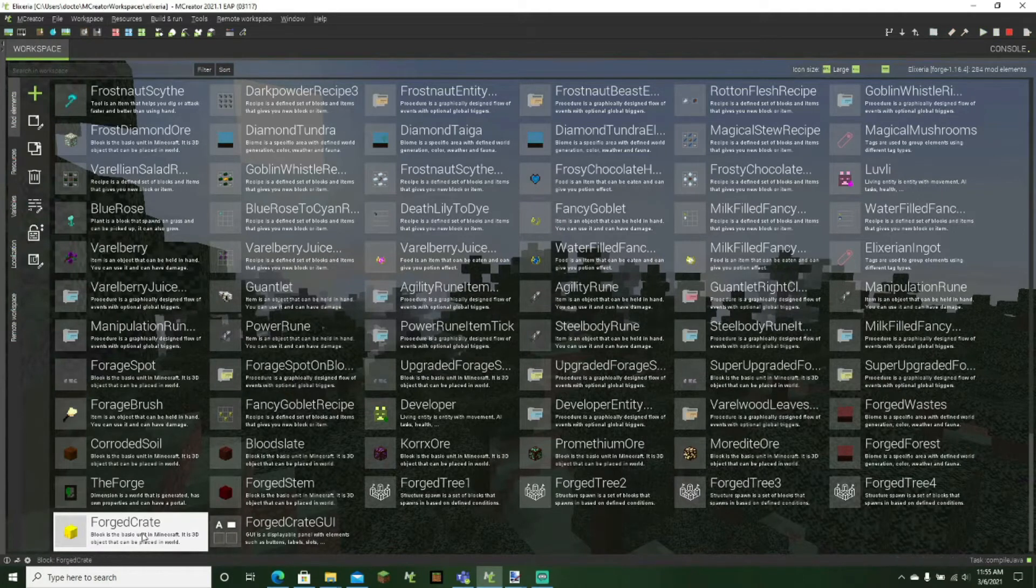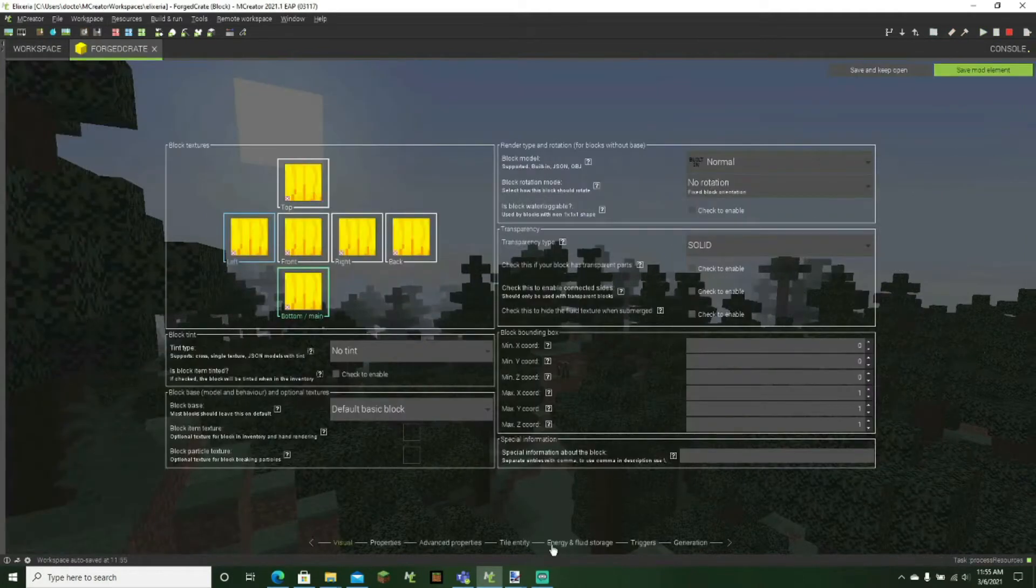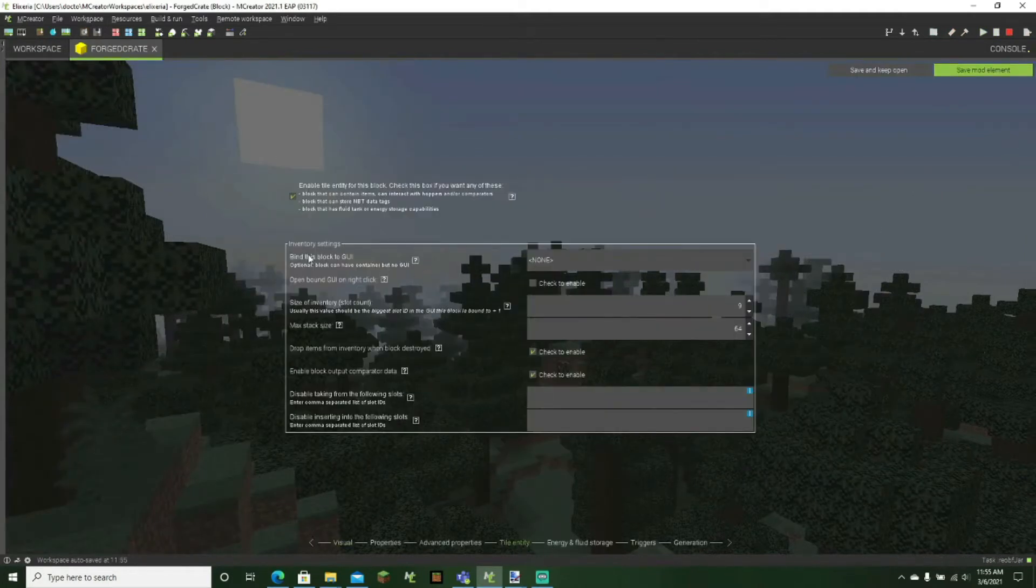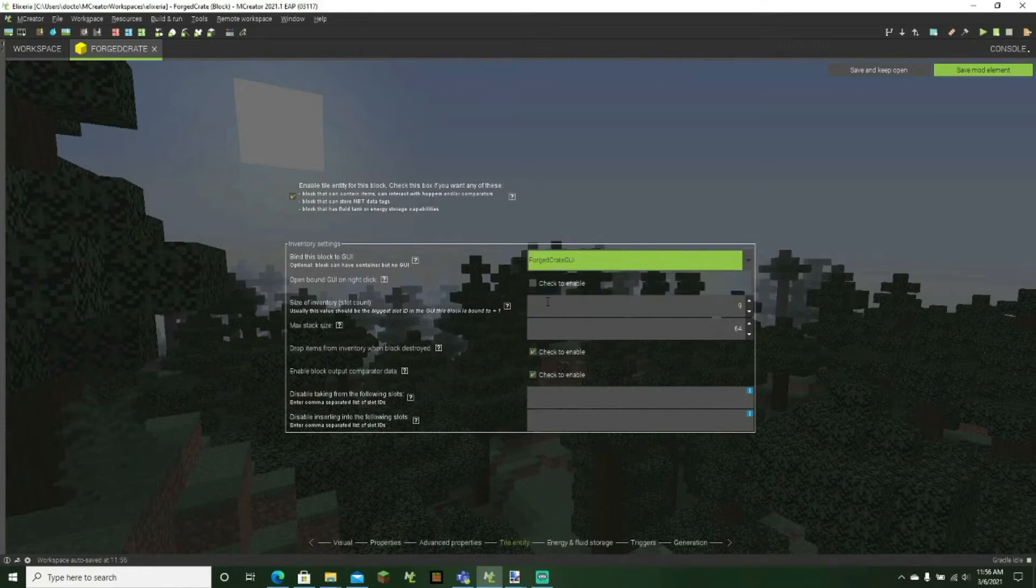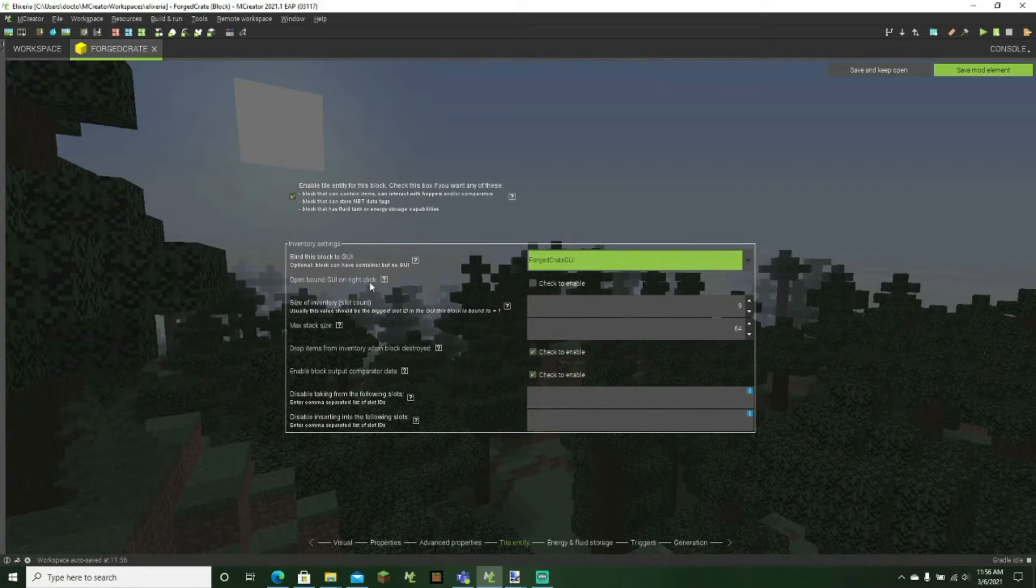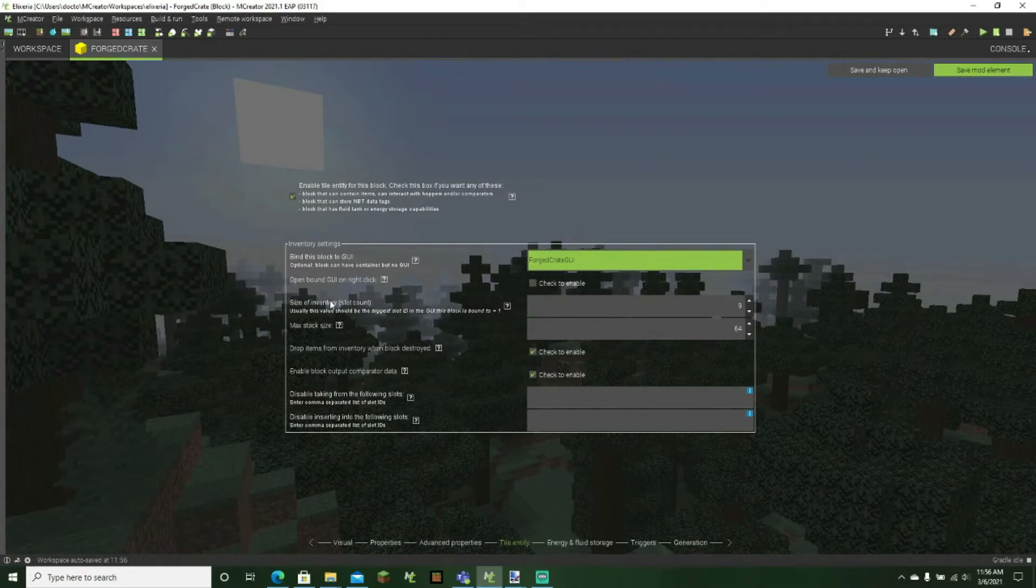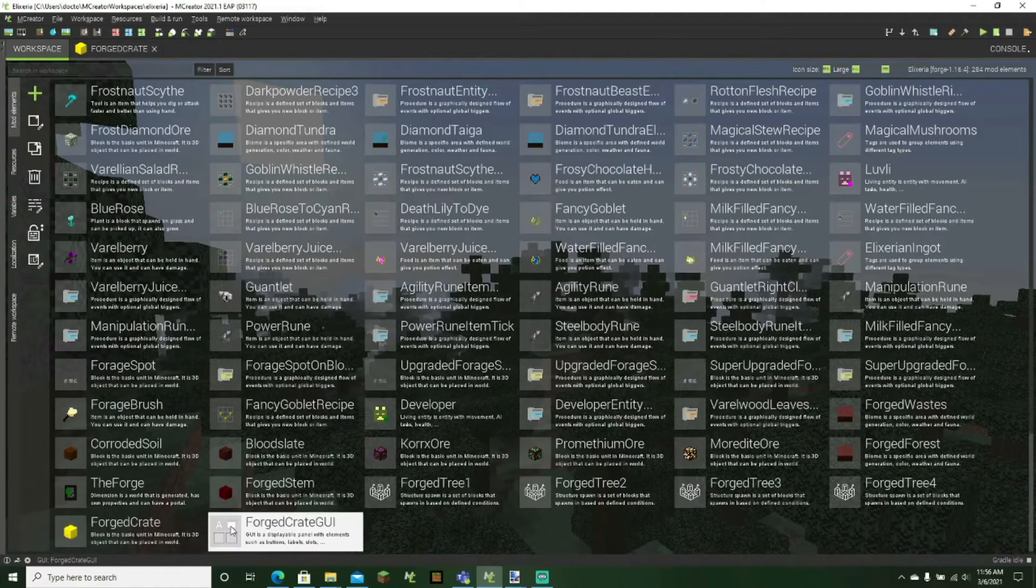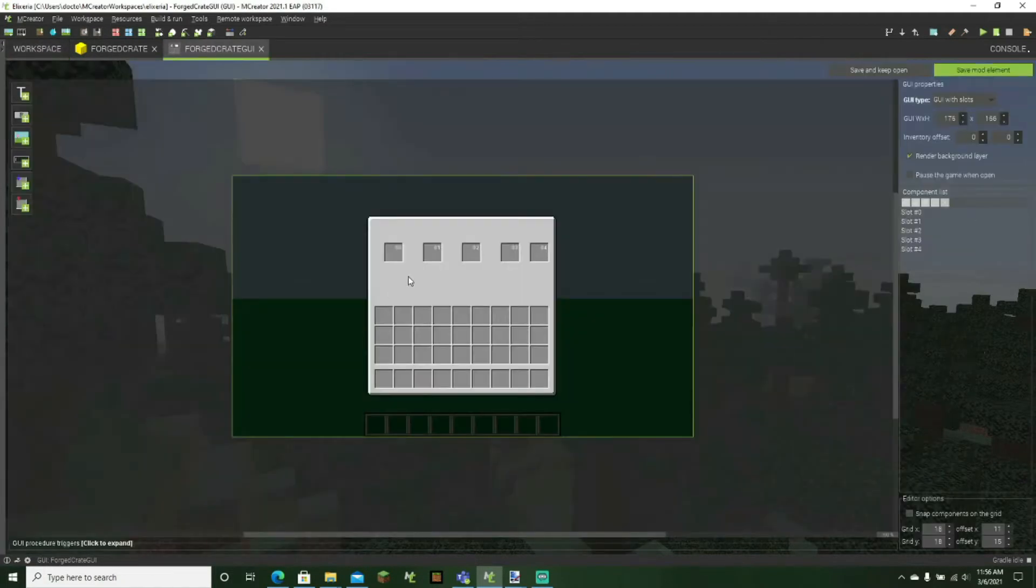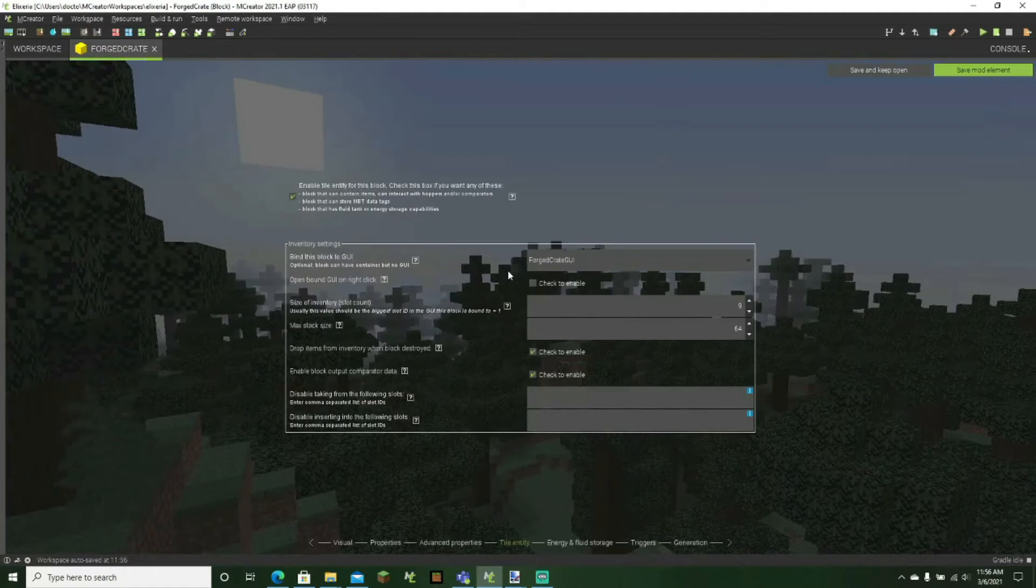So now what we can do is we'll go back to our block right here. We can go to tile entity. Change the bind this block to GUI. Change that to the forge create GUI. We're actually not going to make it open bound GUI on right click because then we'll actually not be able to set our trigger to make it so that we actually have to have an item in our hand. The size of the inventory, if we go right here and see here, we have five slots, but also another easy way to see it is slot number four. And then you just want to add plus one. So that'll be five there. The max stack size, we'll just keep that to 64.